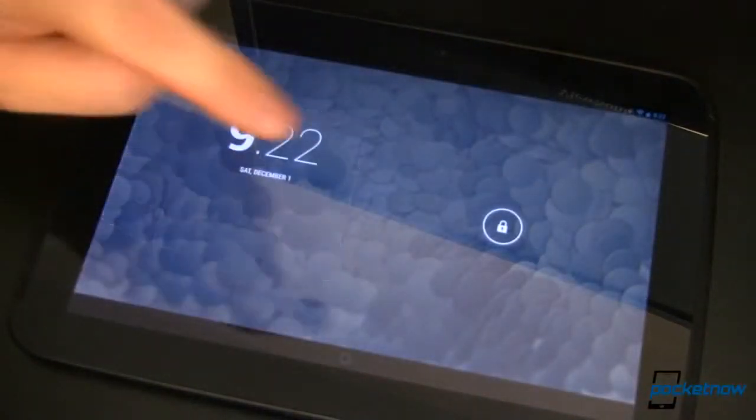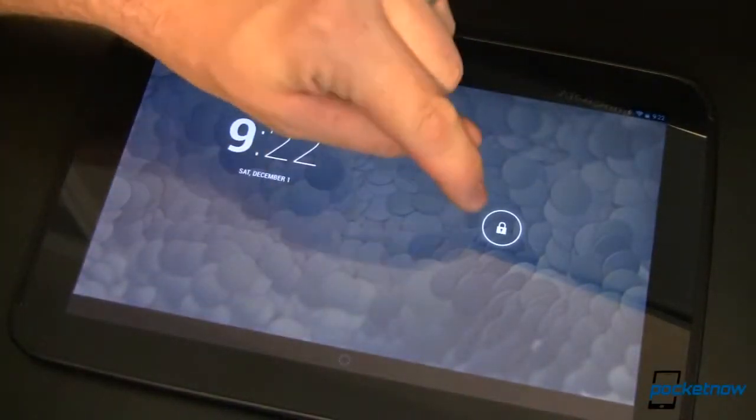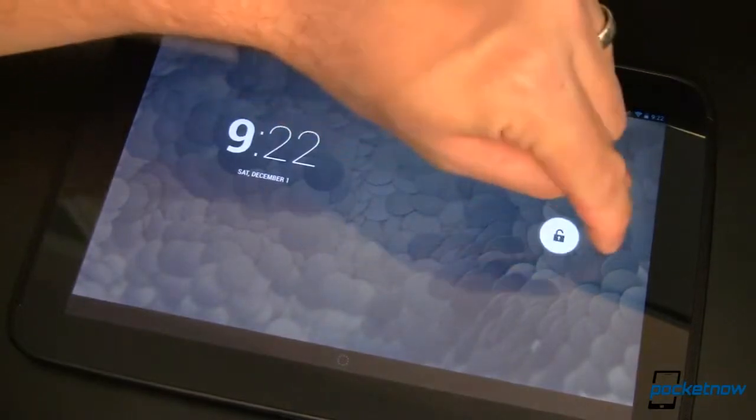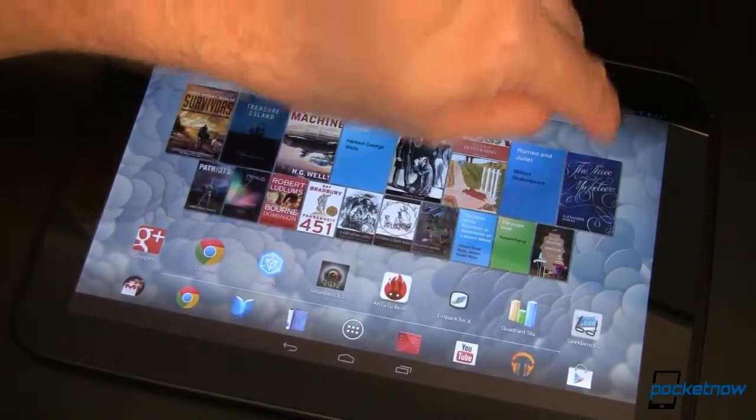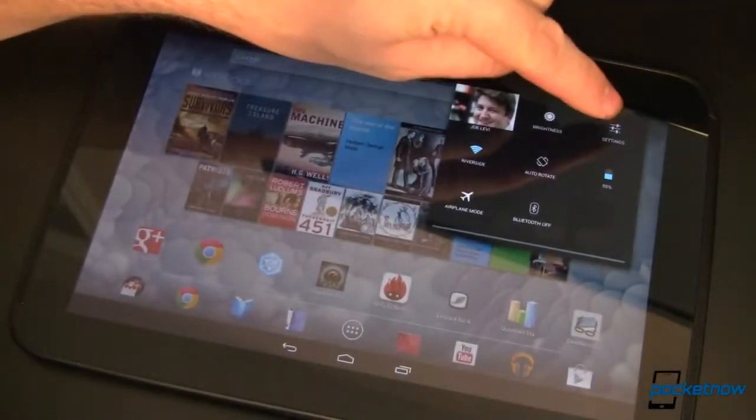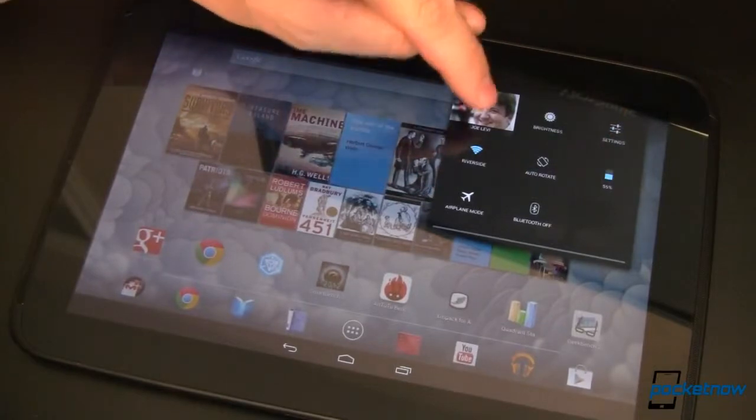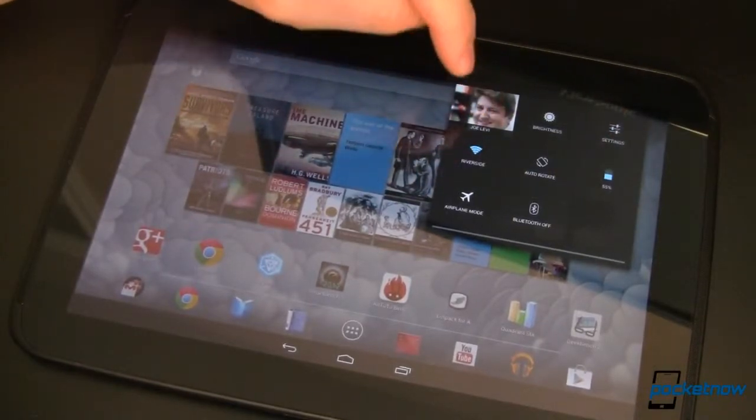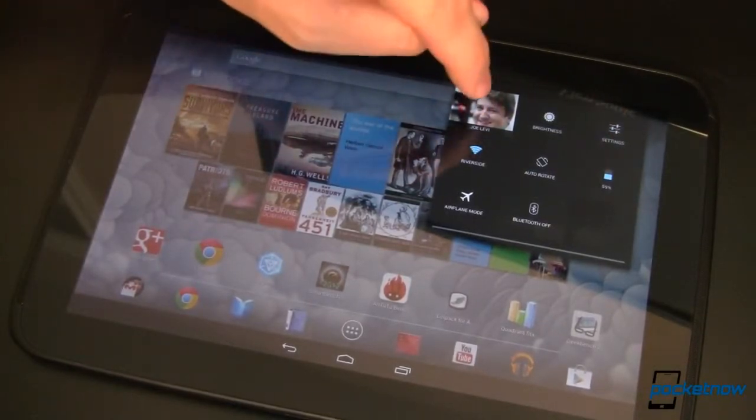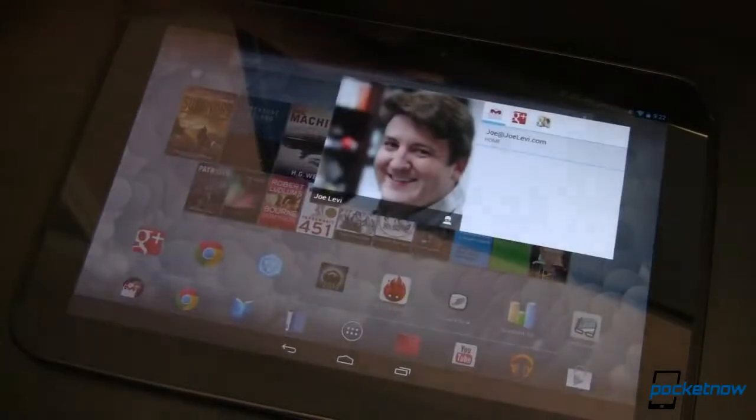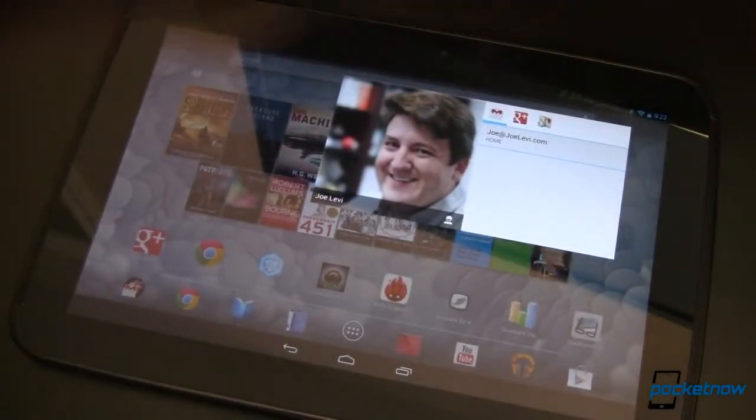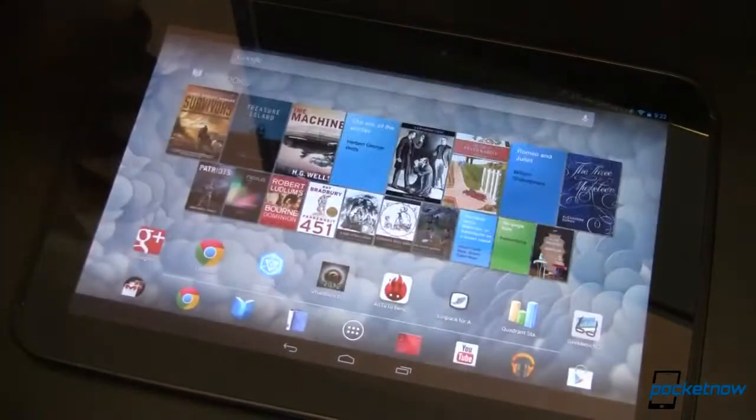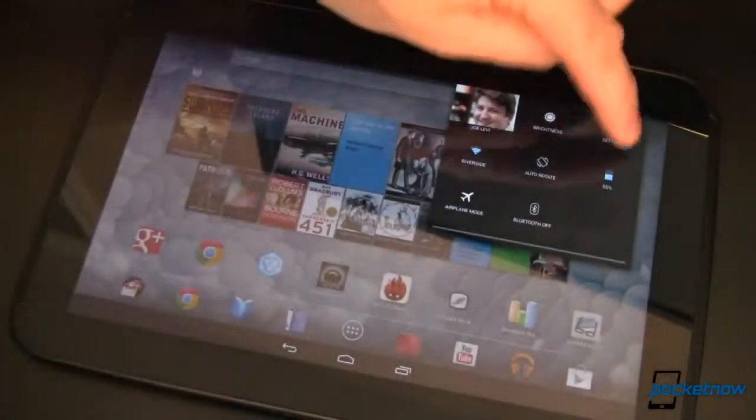So here we've got a Nexus 10 running Android 4.2, and I've only got one user. Let's go ahead and unlock it. From here, we're going to go into settings, and you'll notice I've got my own avatar up here. This is me, this is the current user. If we open that up, you'll see information about me.